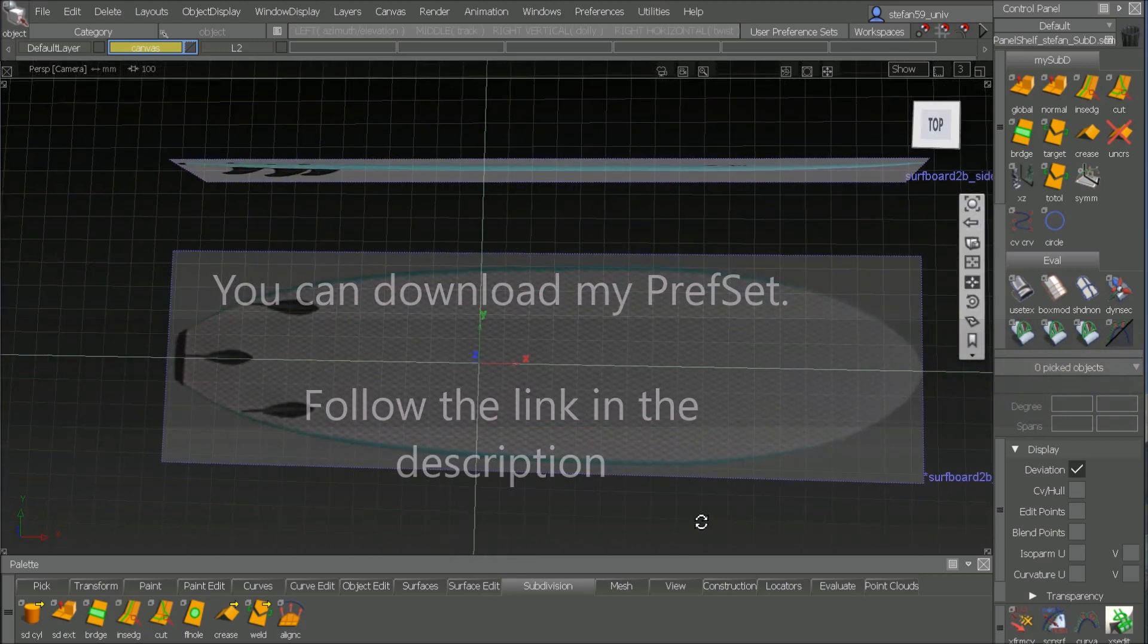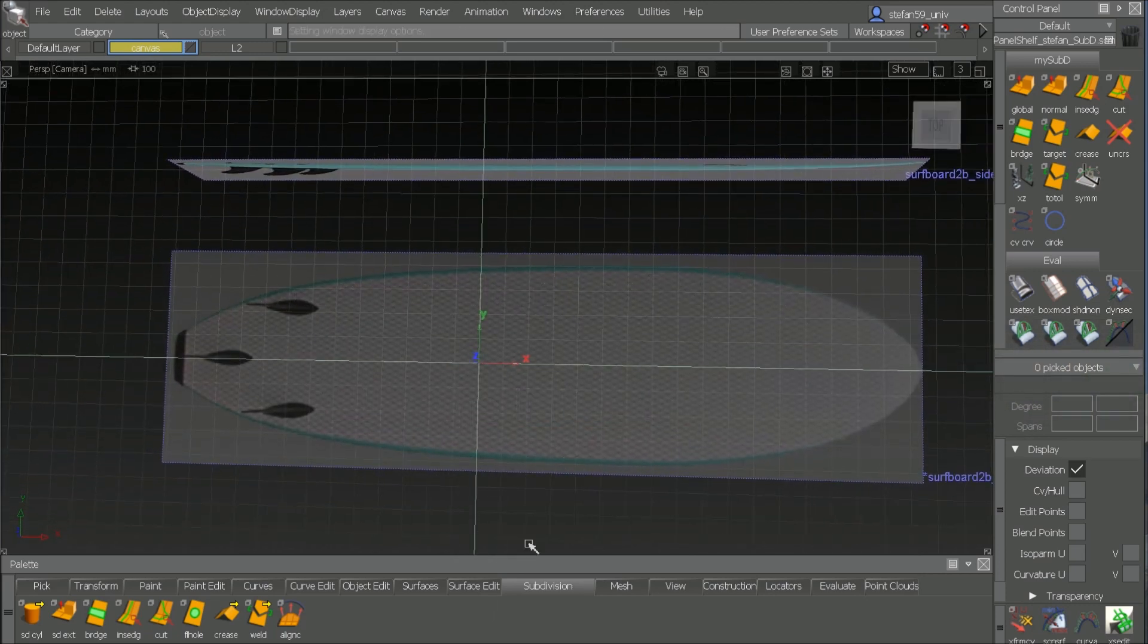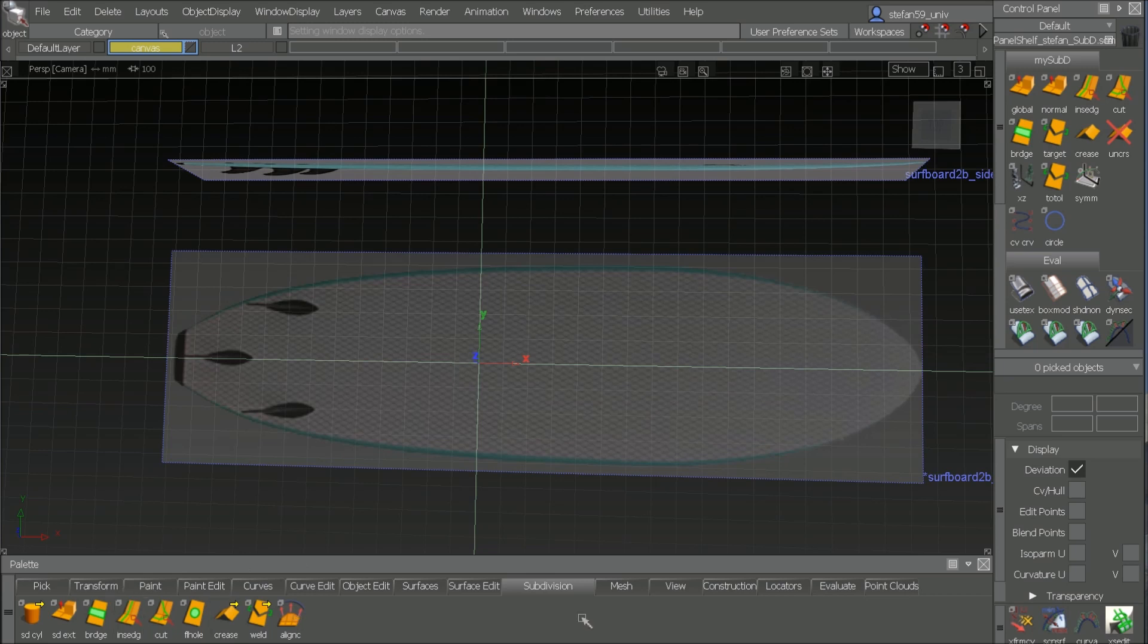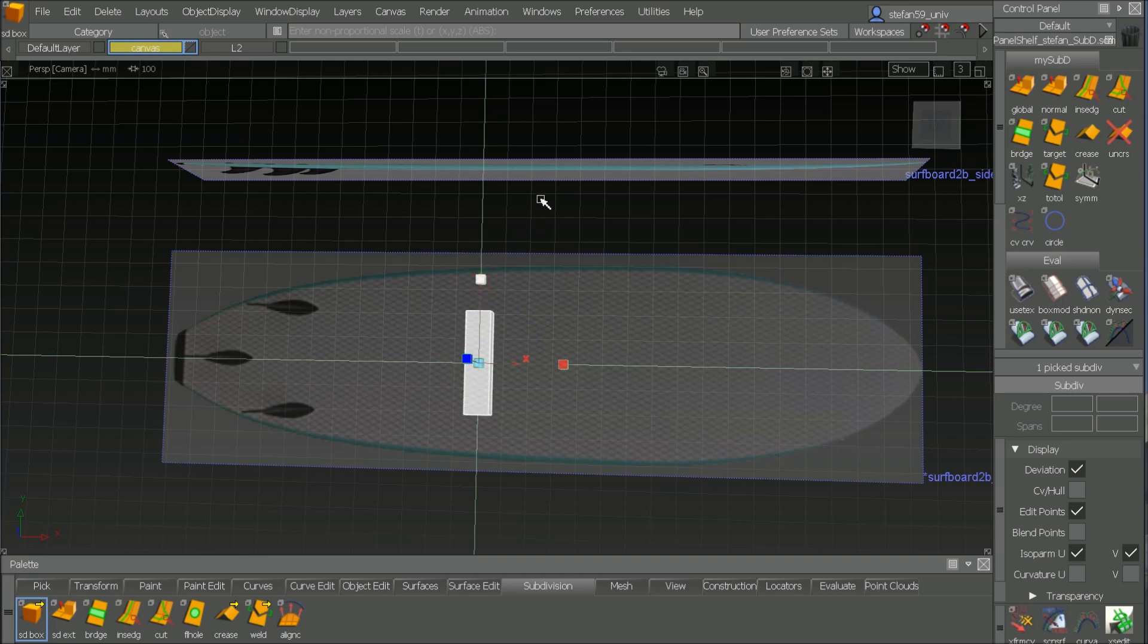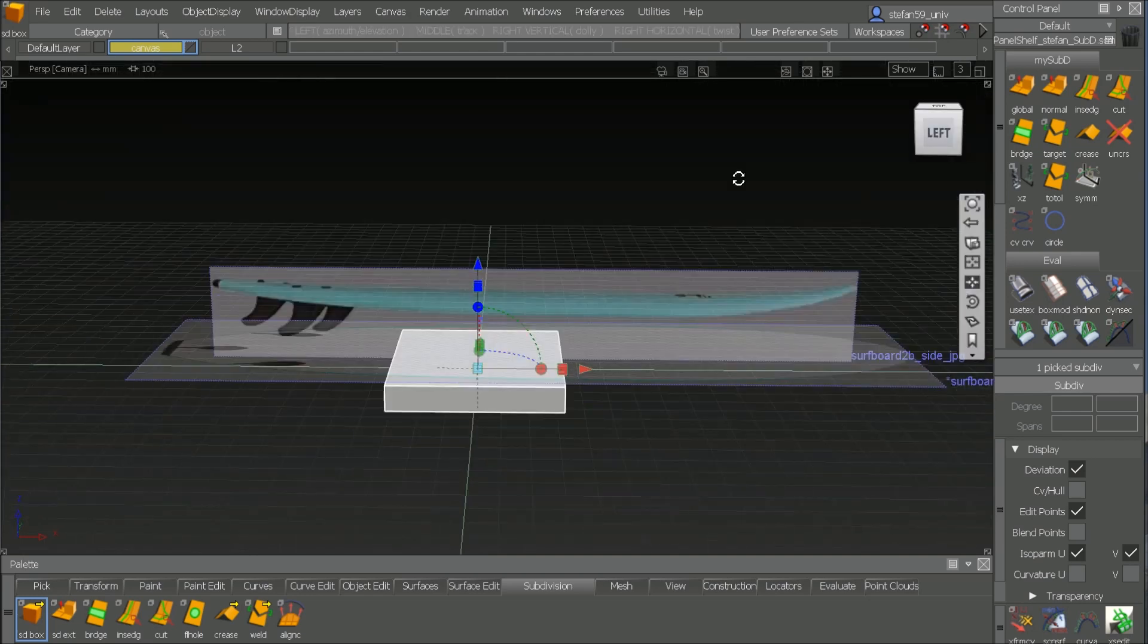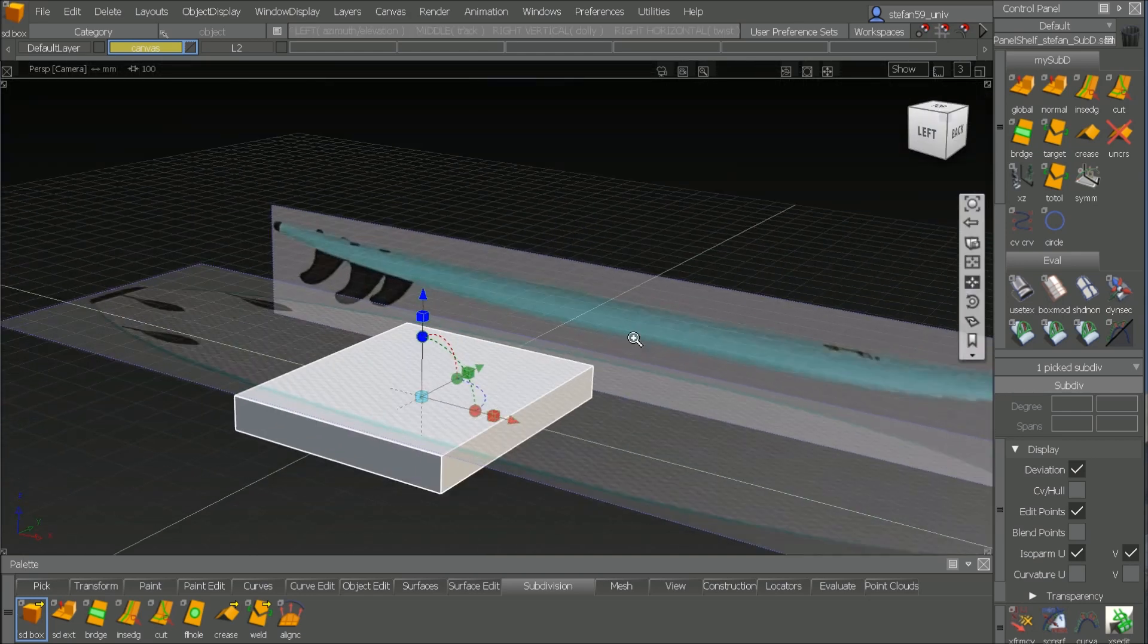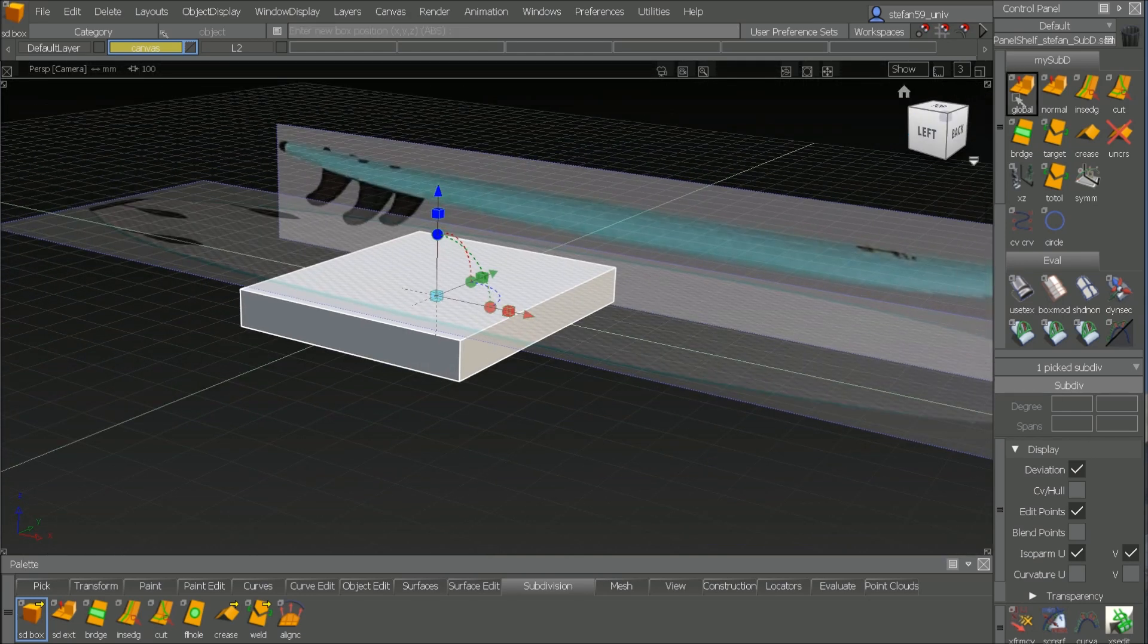First thing is I go to top view and start in the SubD menu with a box, SubD box. So position, I go to box mode also, scale it to the width of the picture here underlying, and then I scale it and I go closer.